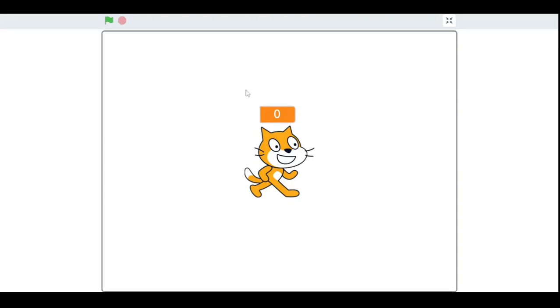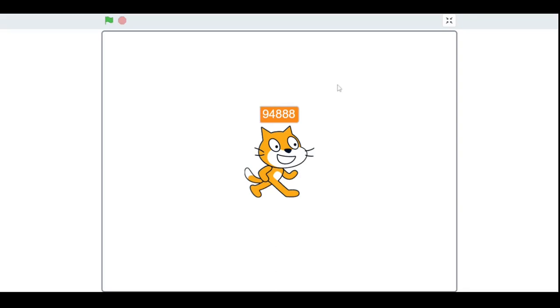And click the green flag. As you can see it picks a random number four times and it gives a delay of one second. As always thank you so much for watching my video.